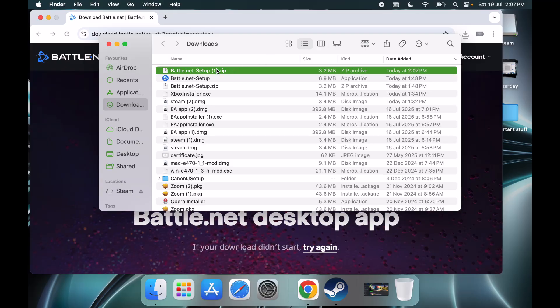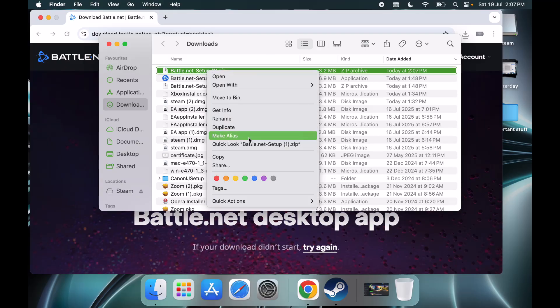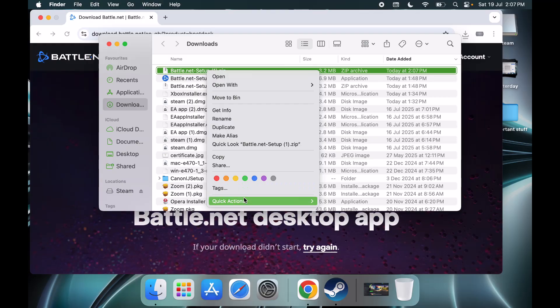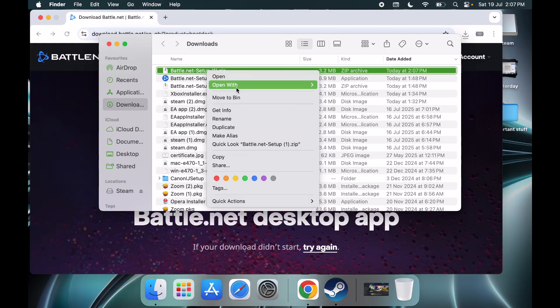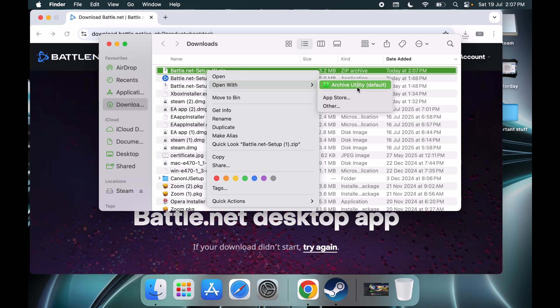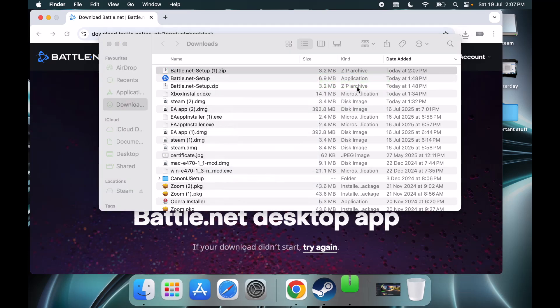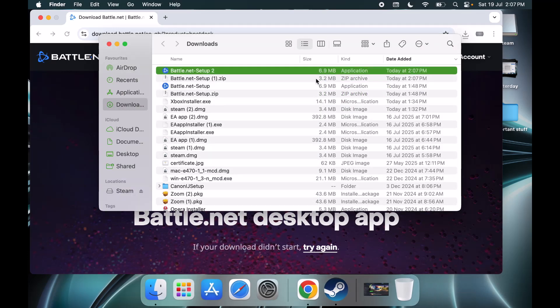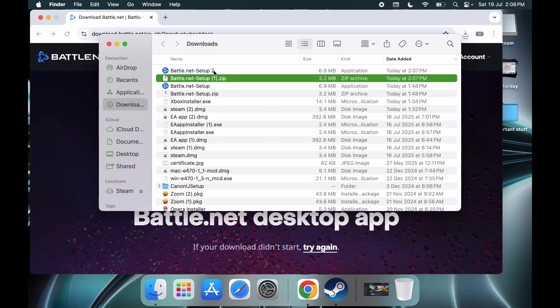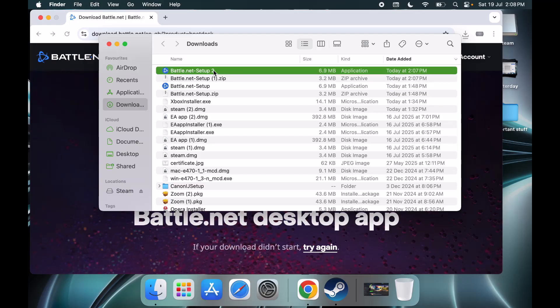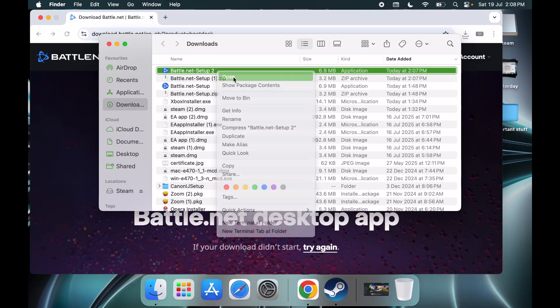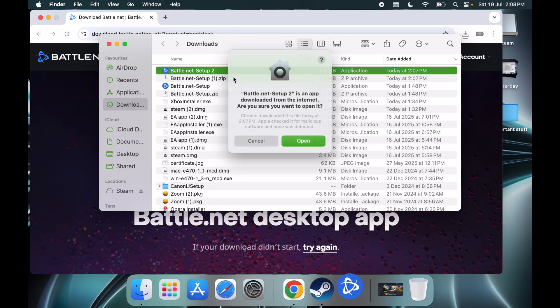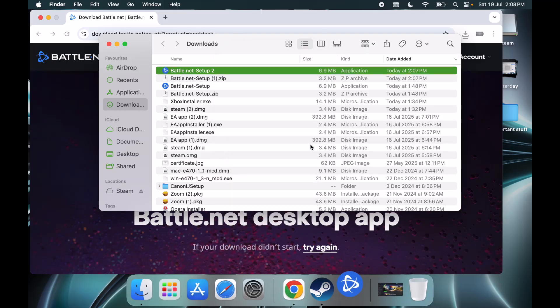Make a right click and open with Archive Utility. This will extract the setup file. Now open this setup file and then click on open.